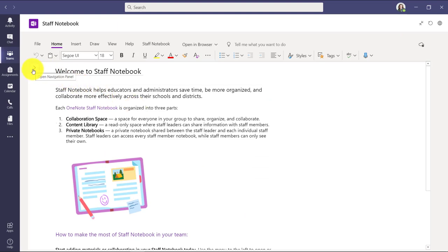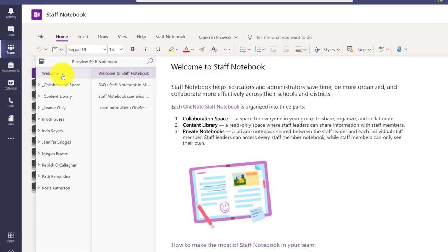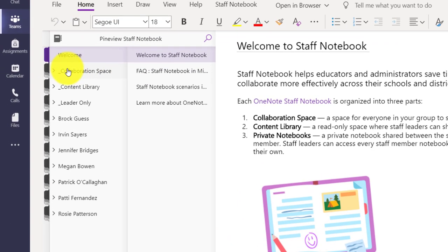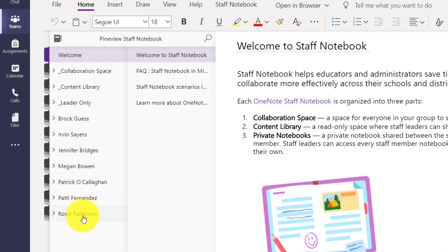Here I am in a fully populated staff notebook and staff team. It's all updated now. So first off, I'm going to go in the upper right and make this full screen so I can see everything in my OneNote staff notebook. Over here on the left, I can expand and show the navigation pane. And you can see the collaboration space, the content library, leader only, and then all of the different staff members who I added to my team.